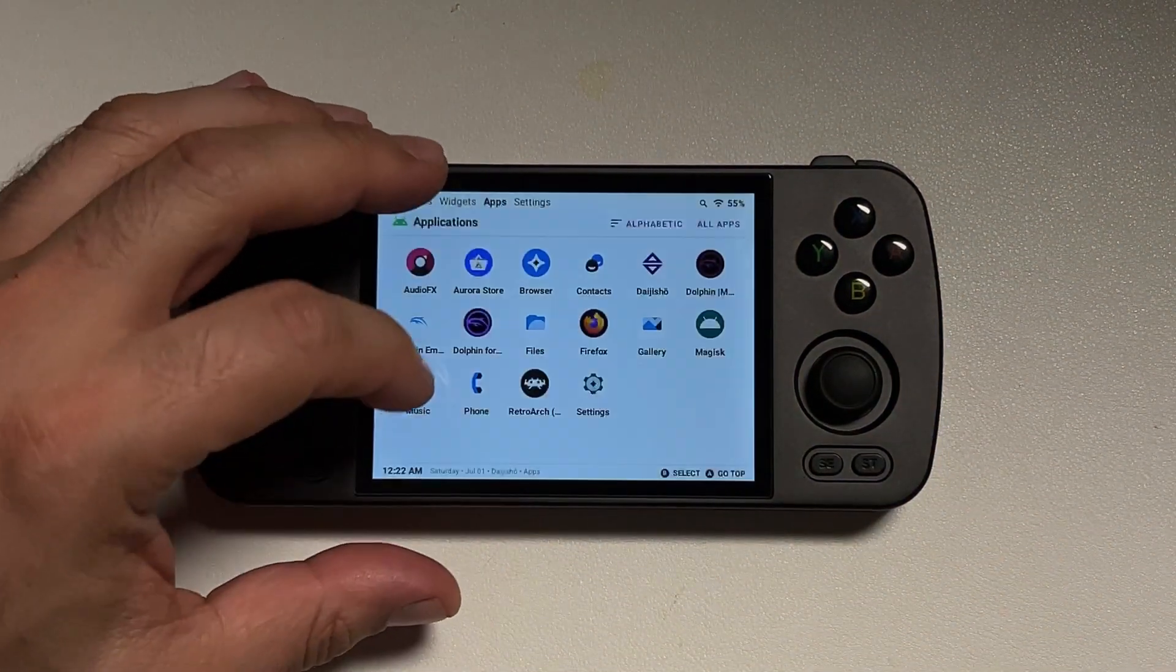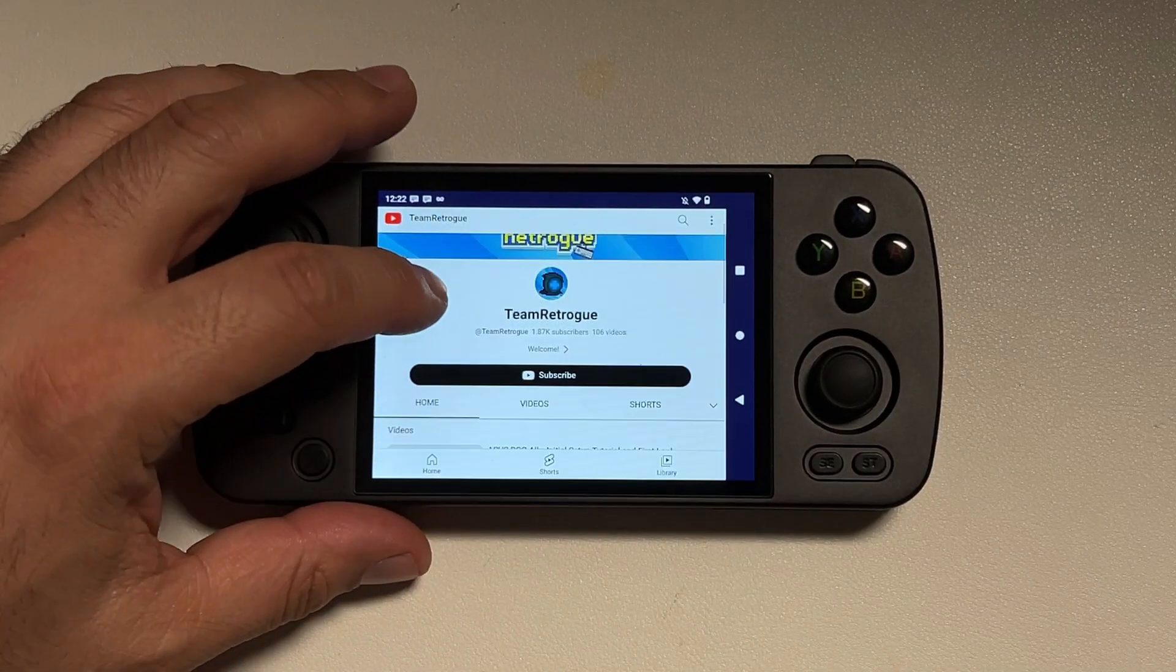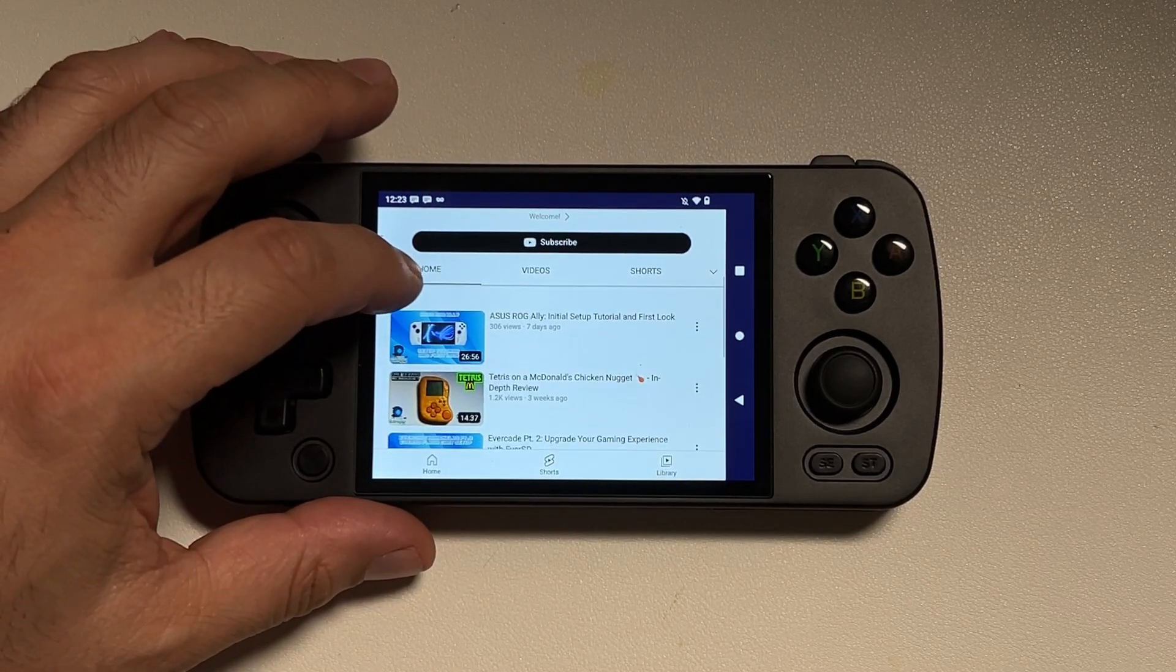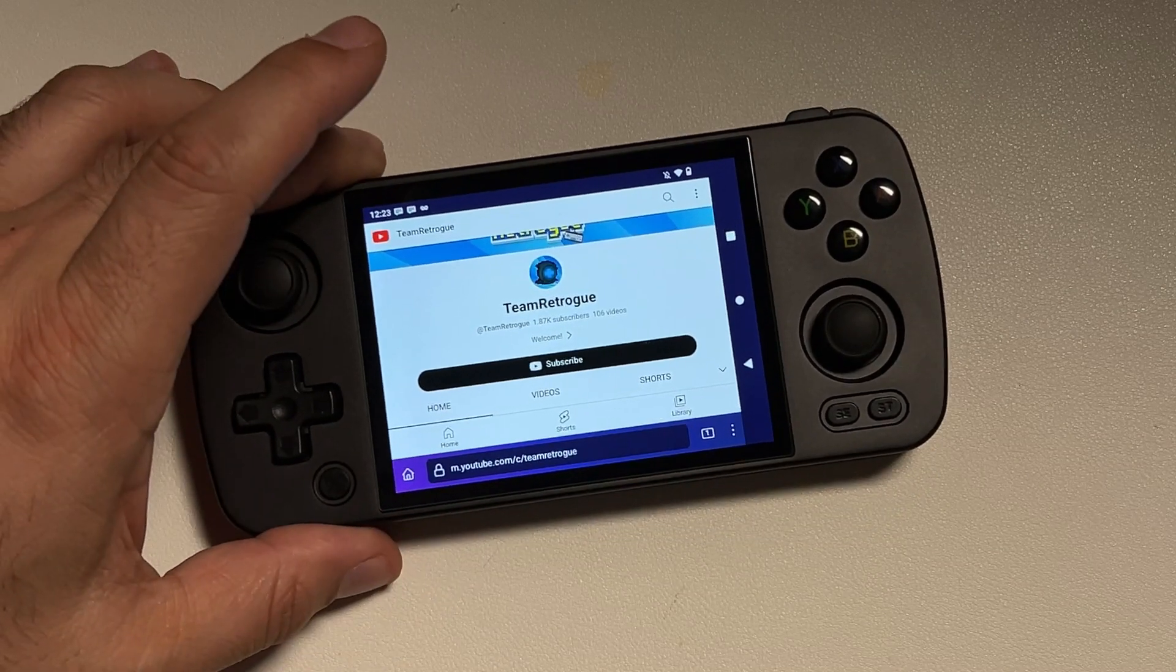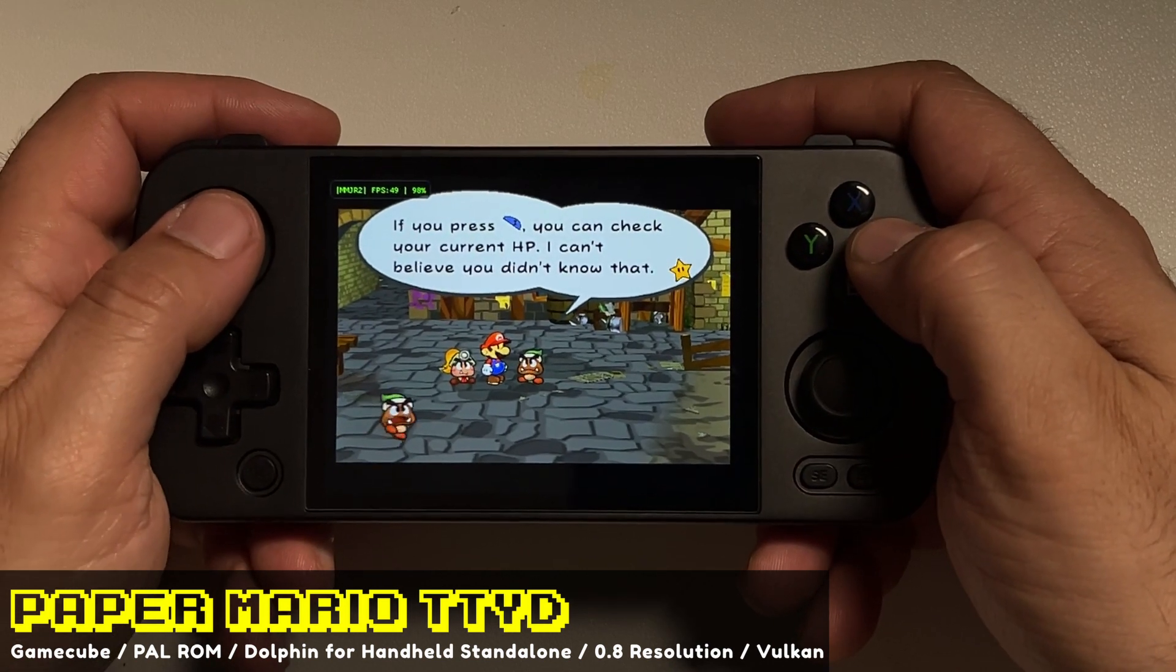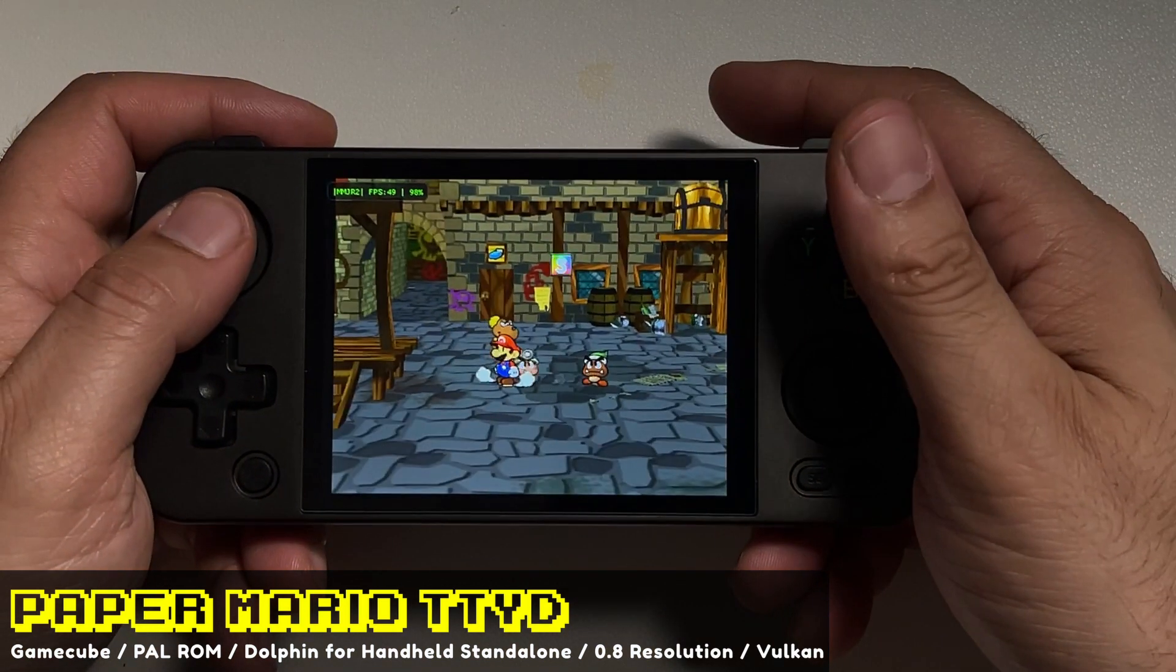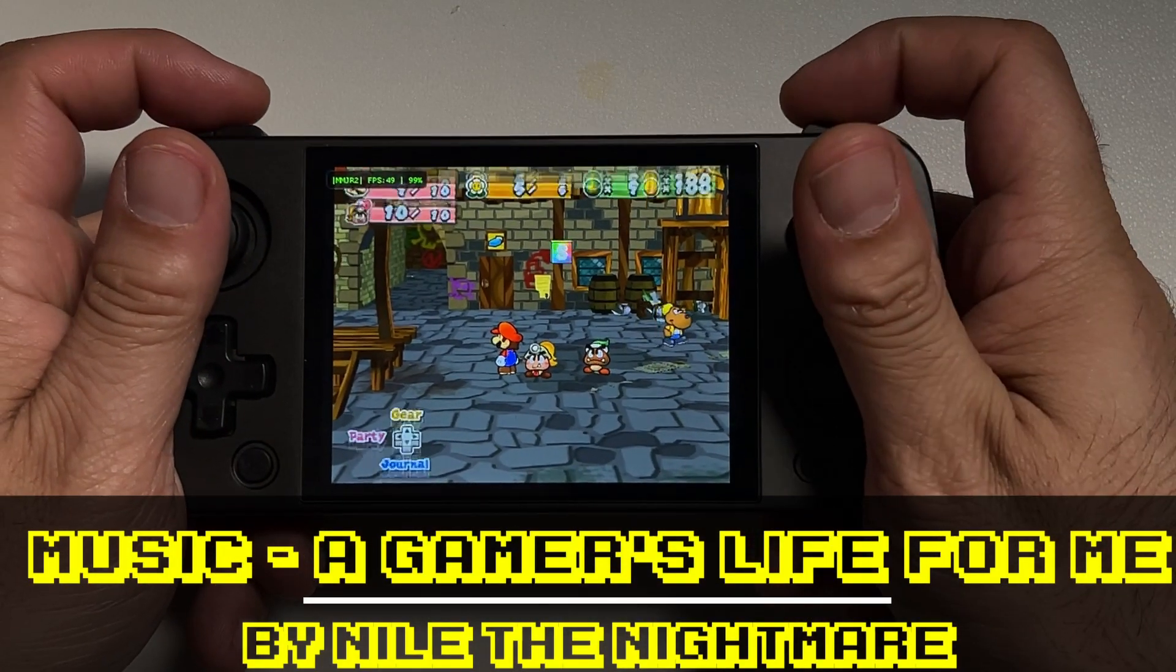A couple of other suggestions I would make is definitely download Firefox because it is a much better browser experience from what you get with the default browser. I'm also going to leave a link in the video description for the Retroid Pocket 3 Plus version of Dolphin for Handheld as well as some other MMJR and MMJ forks that you may find useful.